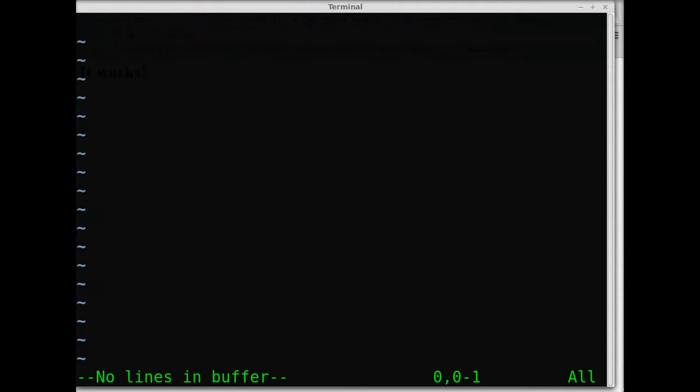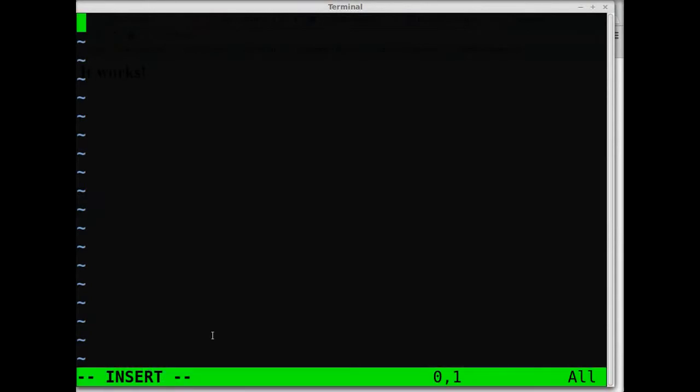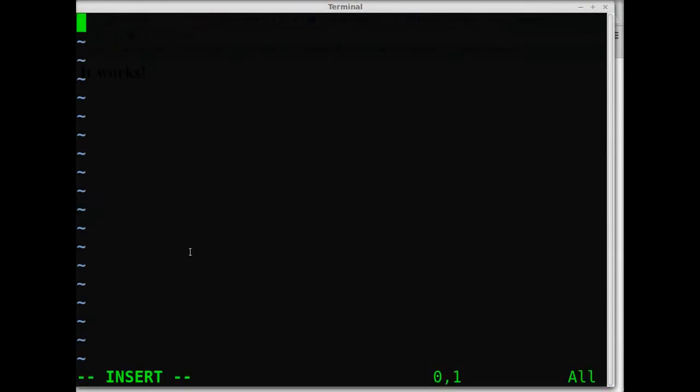So had I visited the website at 127.0.0.1 or localhost inside of a web browser, my website would have just said it works. We're going to change that just a little bit right now.